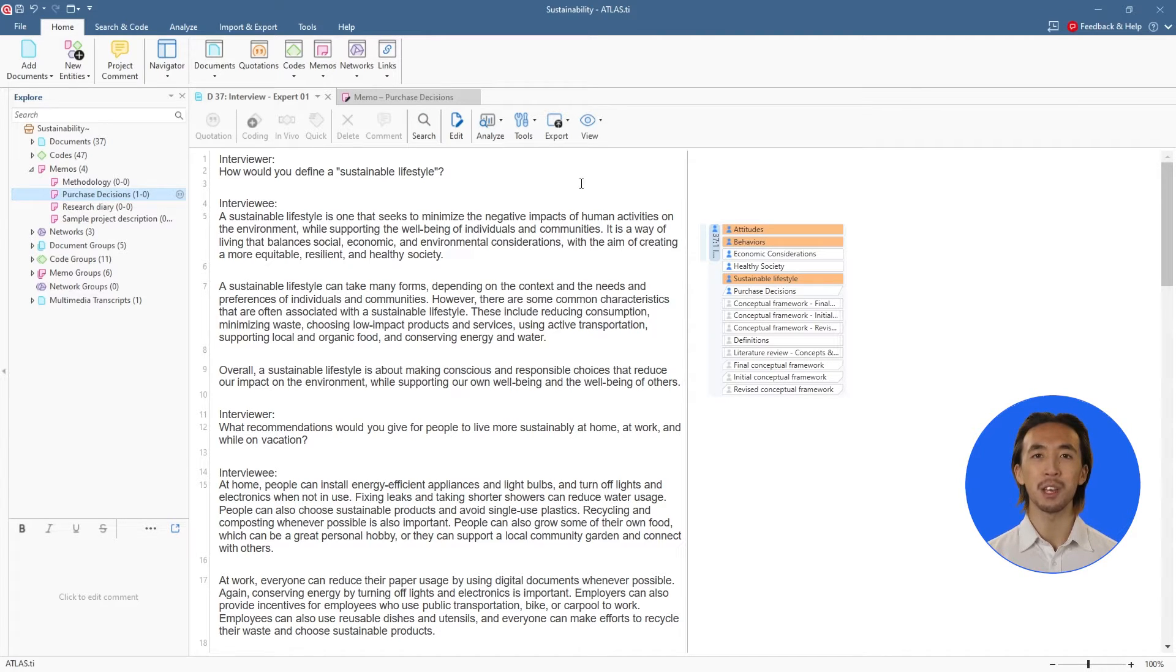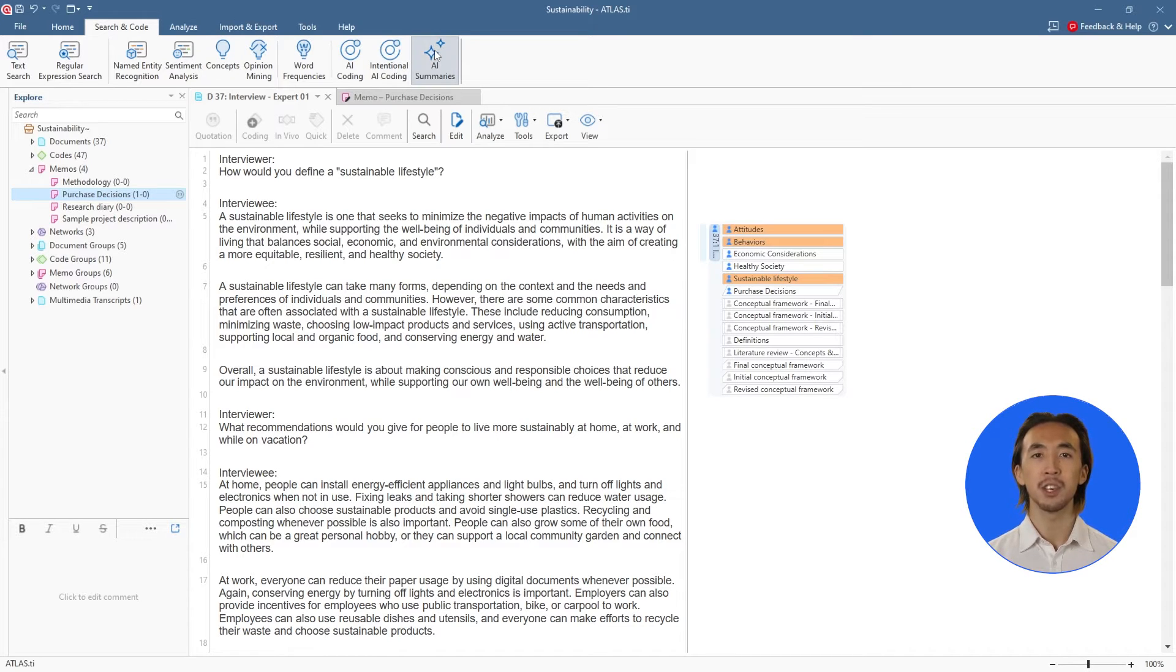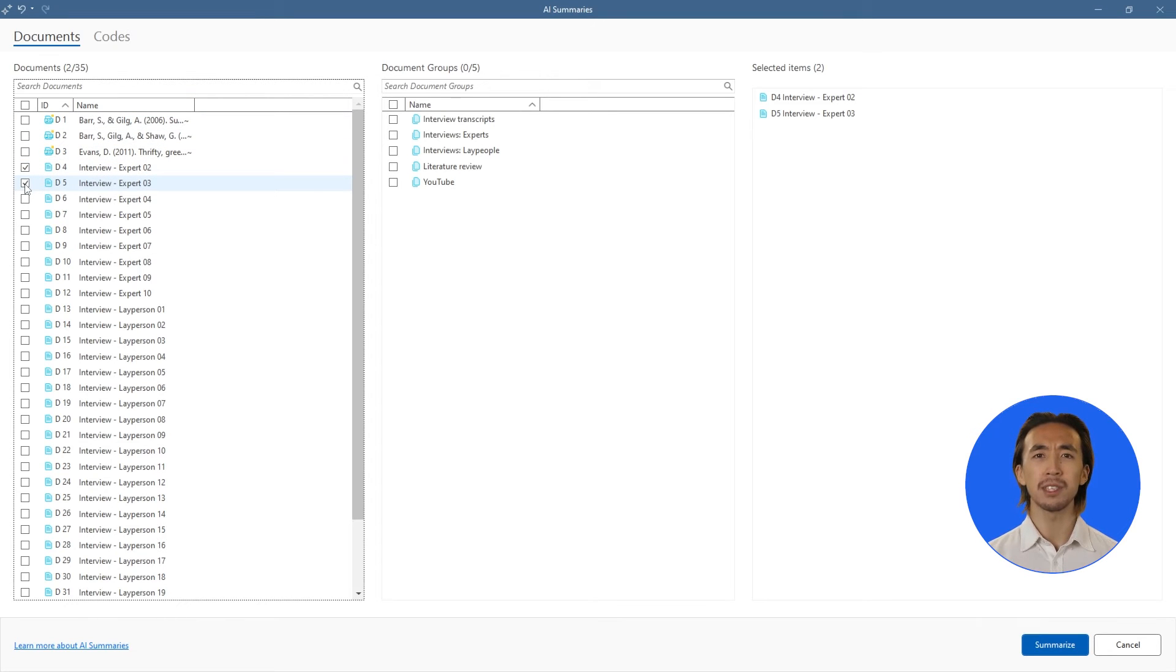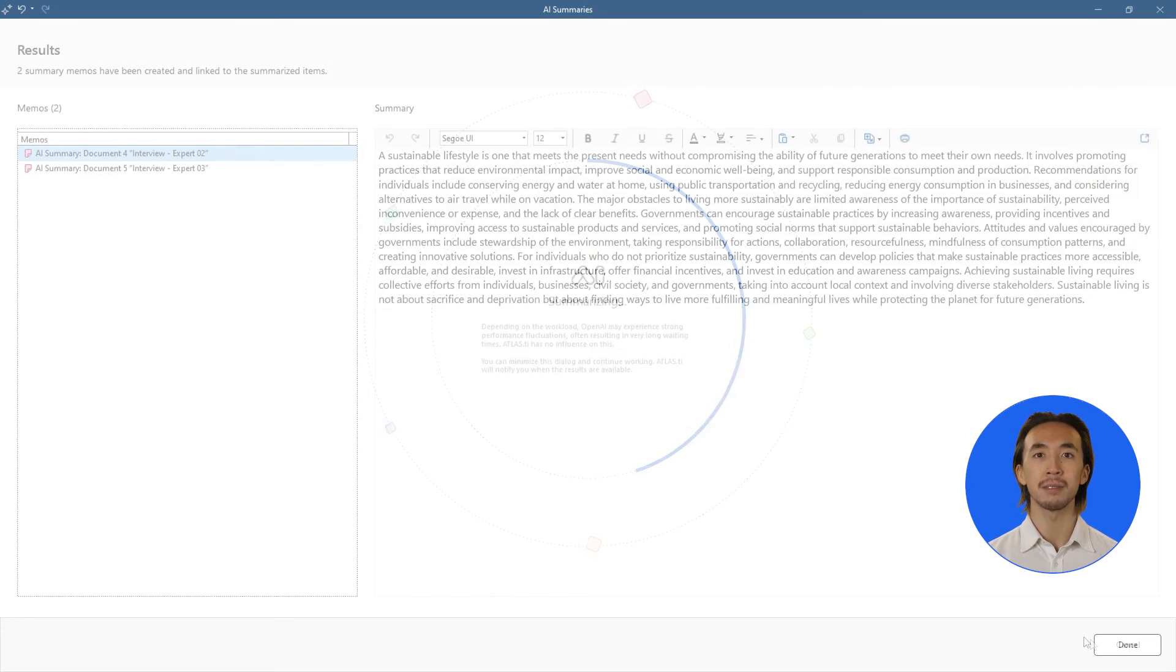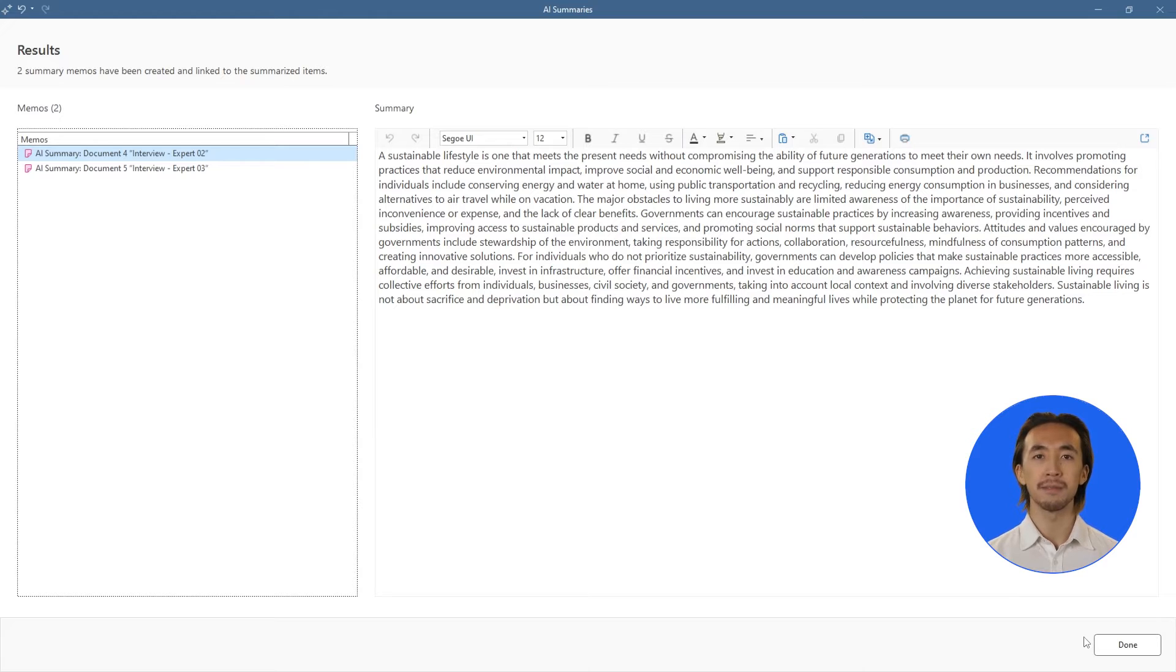If we want to get a quick overview of our data, we can generate AI summaries of any document. We just open the tool, select our documents, and Atlas TI generates a summary in a new memo attached to each document. We can read the summaries to get ideas about potential patterns or themes we'd like to explore further.